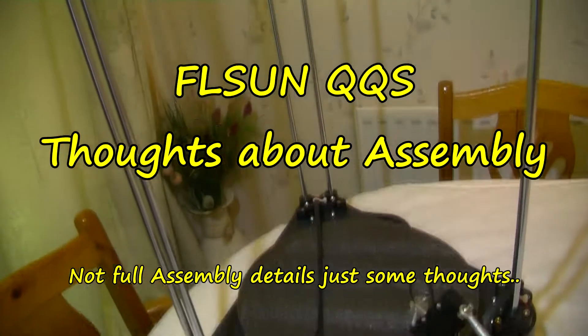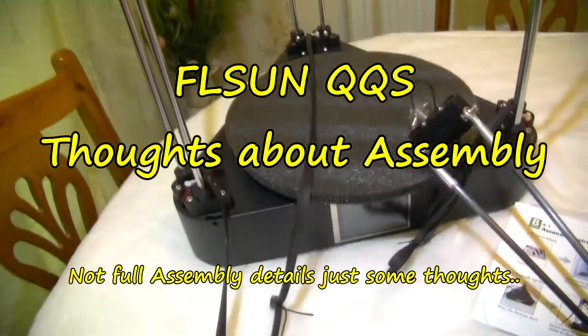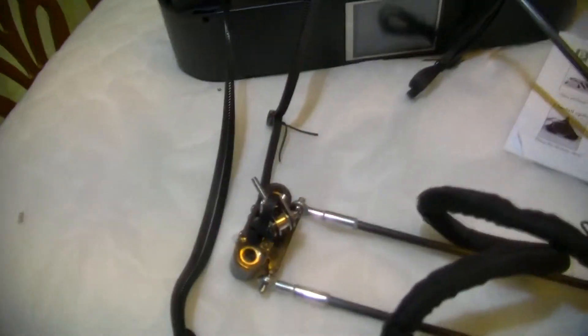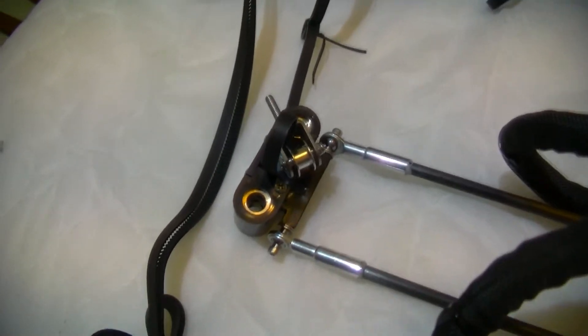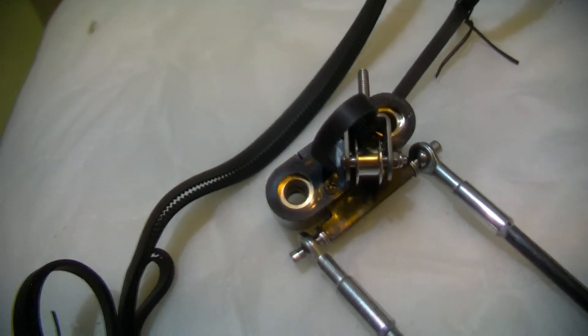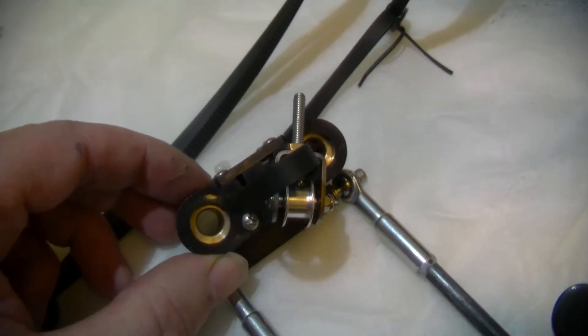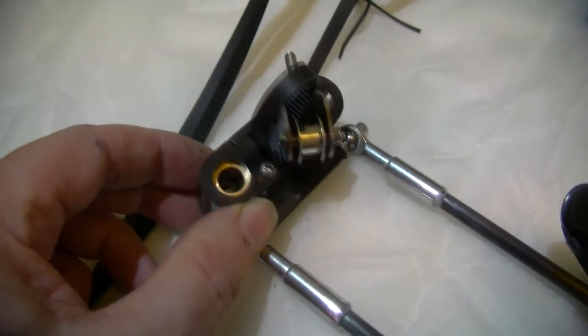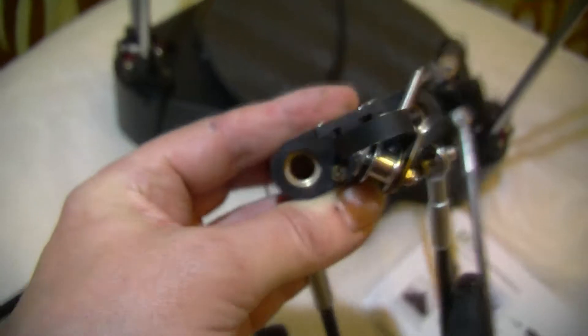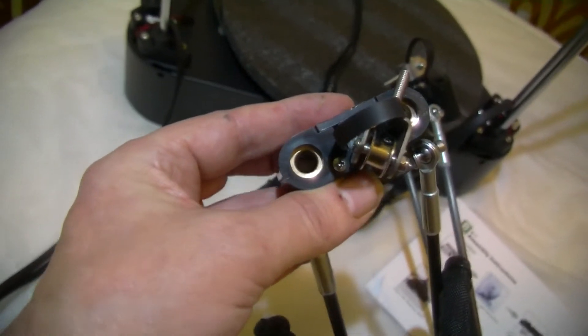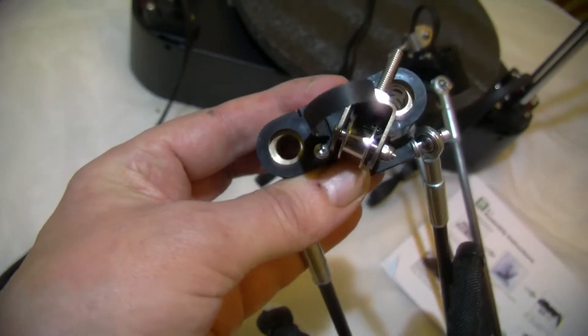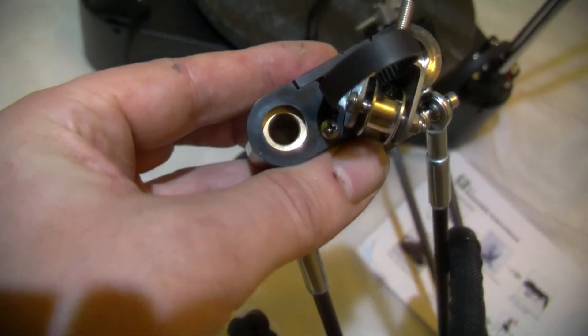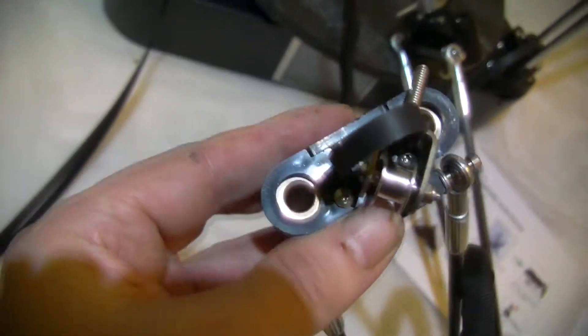I'm partway through following the instructions, putting it together. I've put the smooth rods in here. I'm not going to show you completely putting it together, but I want to try and show you inside these bearings because quite a lot of printers use ball bearing linear bearing type things.